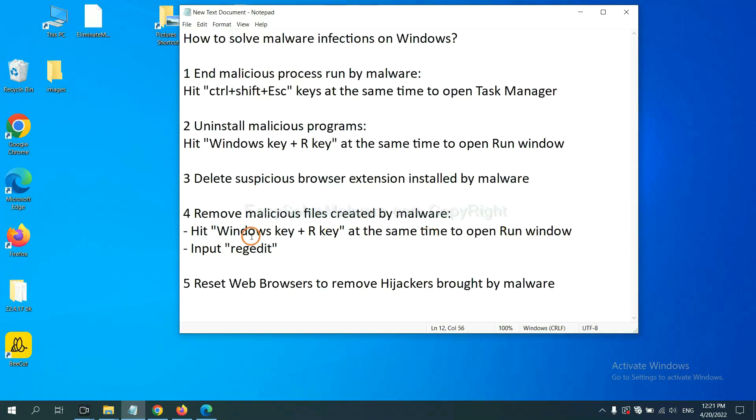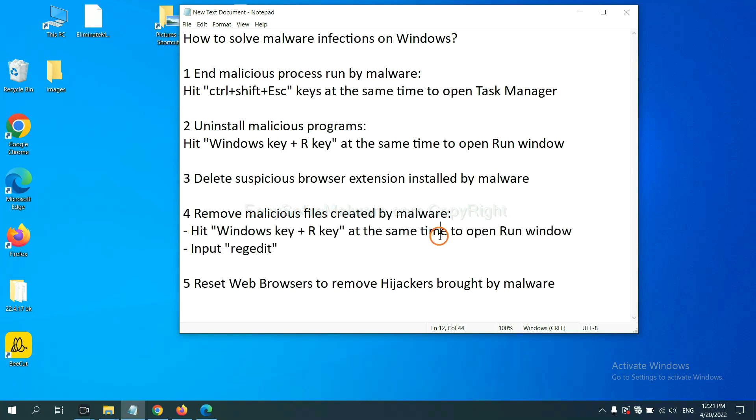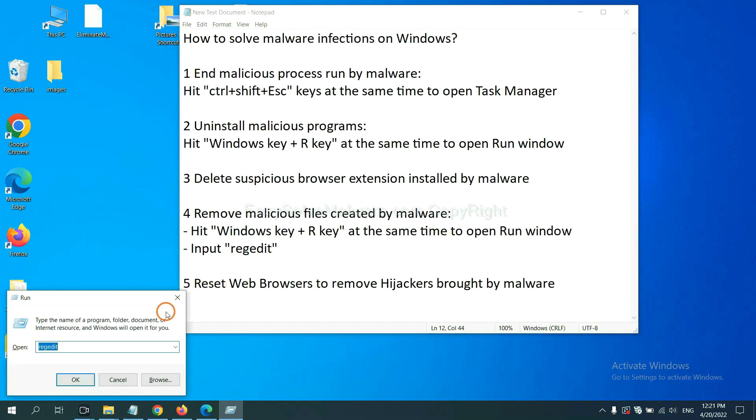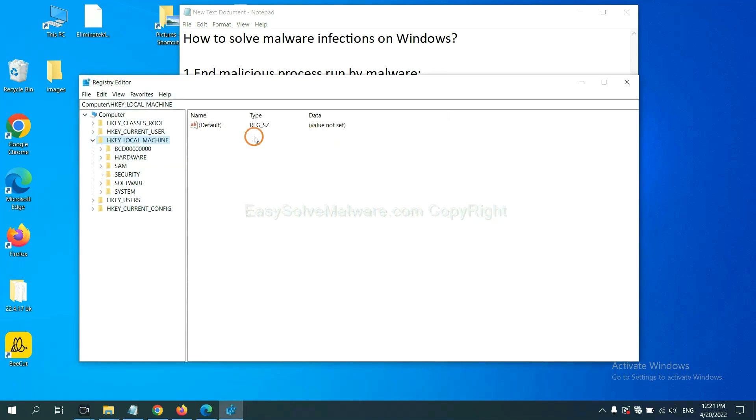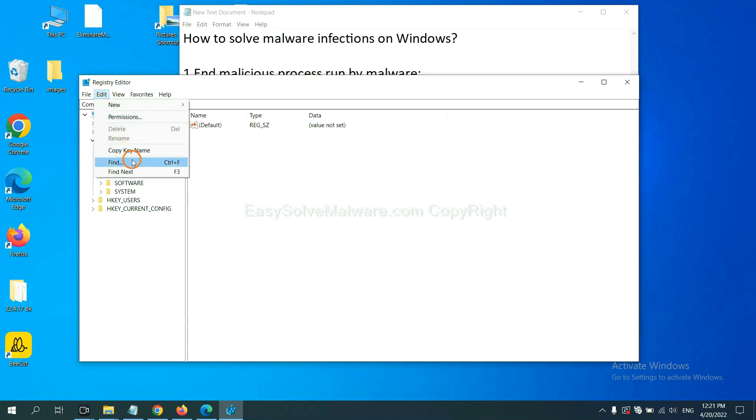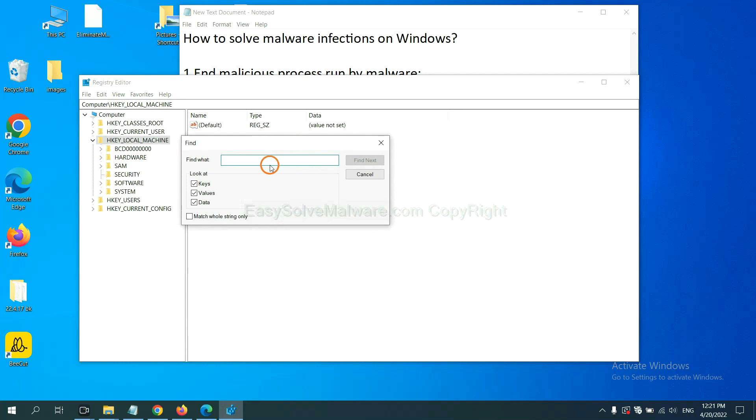Next, we need to remove malicious files created by malware. Hit Windows key and R key at the same time. In the run box, input regedit and click OK. Now select the edit menu and click find. If you know the name of the malware, input it. For example, I will take a couple and click find next.